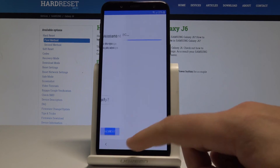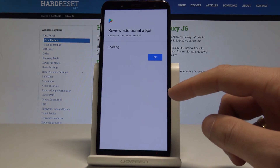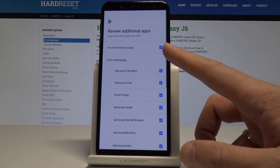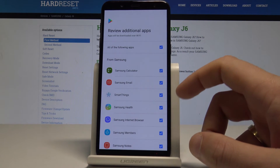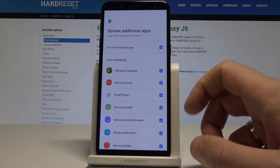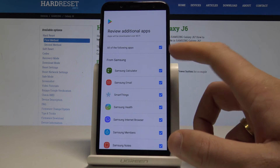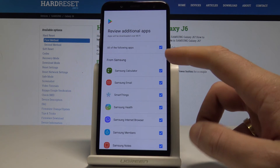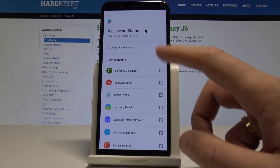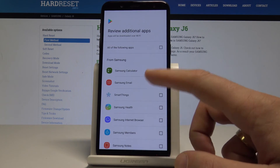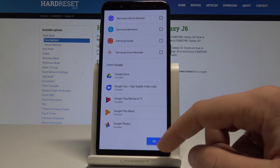Let me tap Skip past the Google Assistant information, then tap OK to the following info. Here you can review additional apps and download them using Wi-Fi. In my case I'll uncheck everything and tap OK.